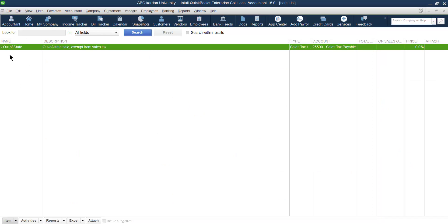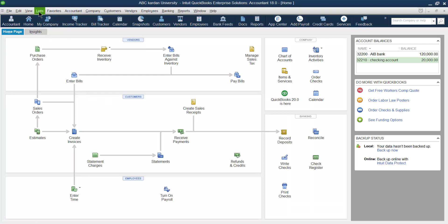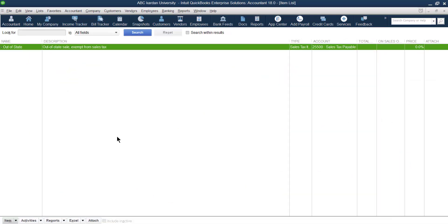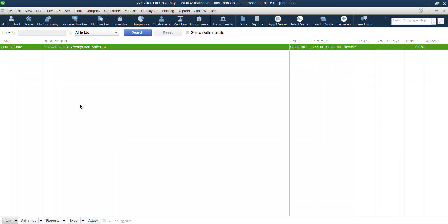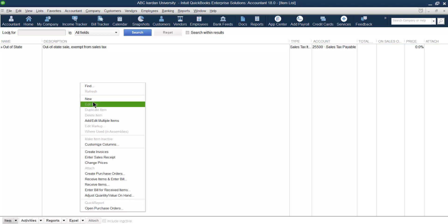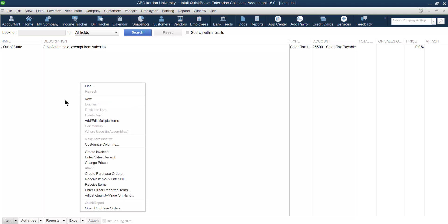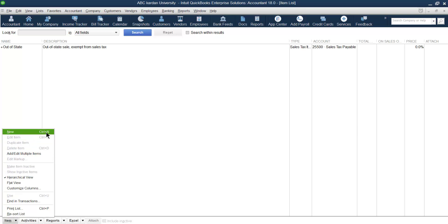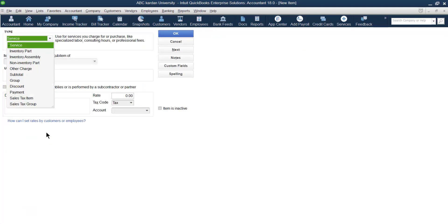You can see that no item is registered or created in your company yet. The second option is to go to the item list — the second part after chart of accounts. Once again, nothing is created yet. If you want to create a new one, right-click and go for new, or come to the bottom and click on Item, then New. You can also use the shortcut Control+N.